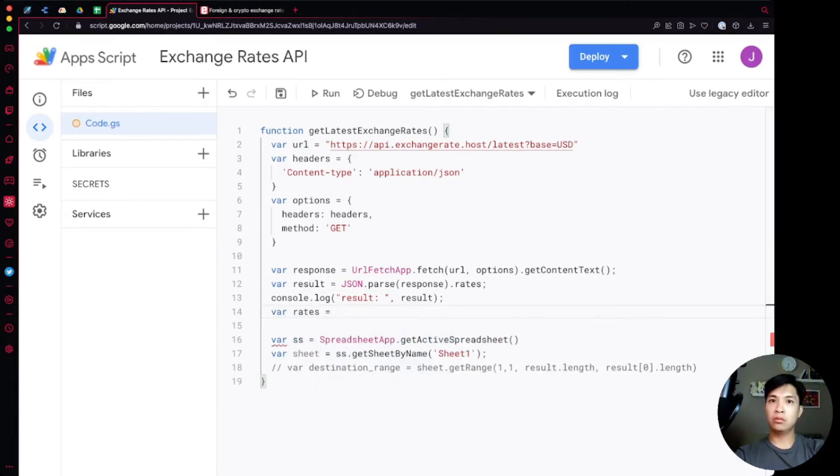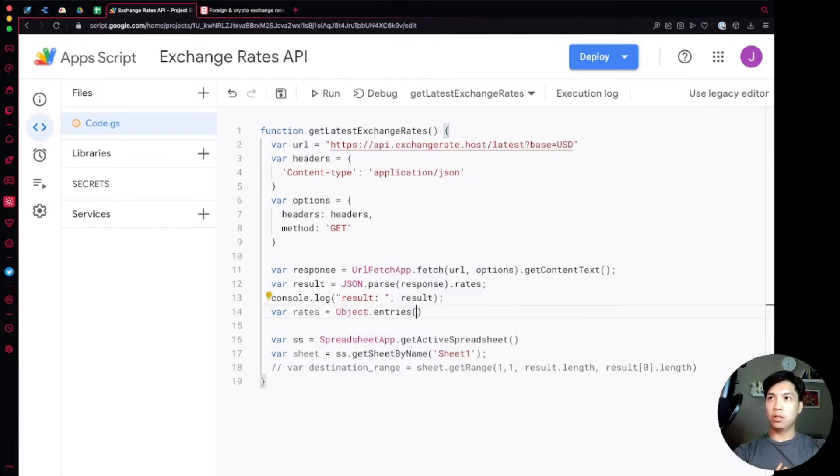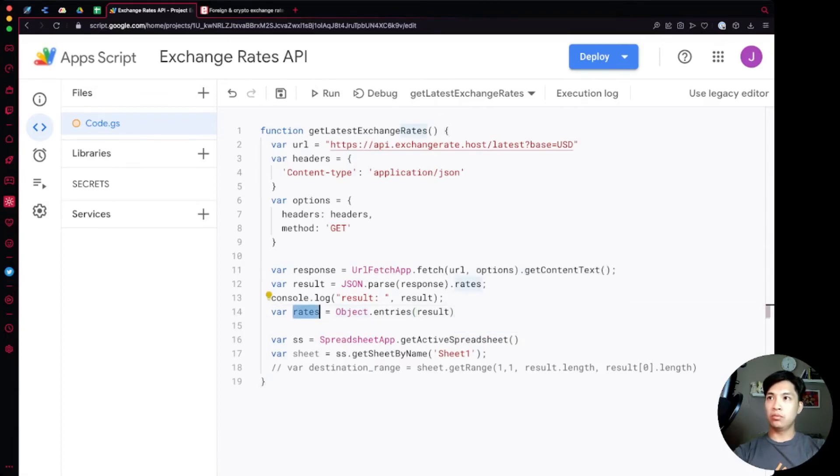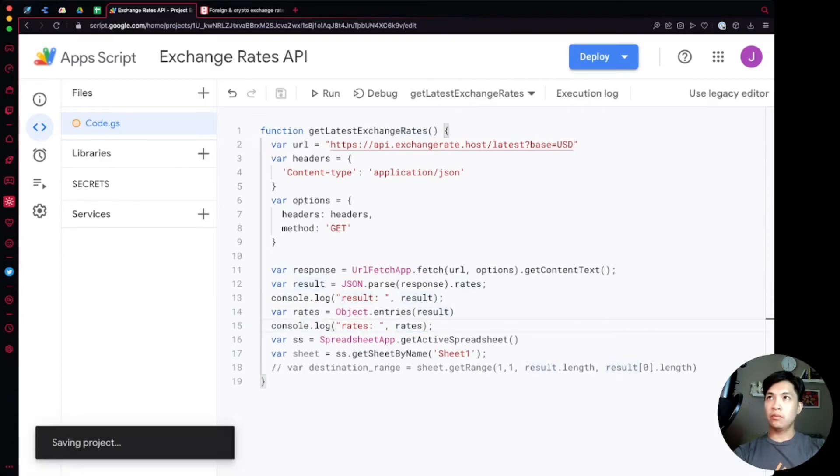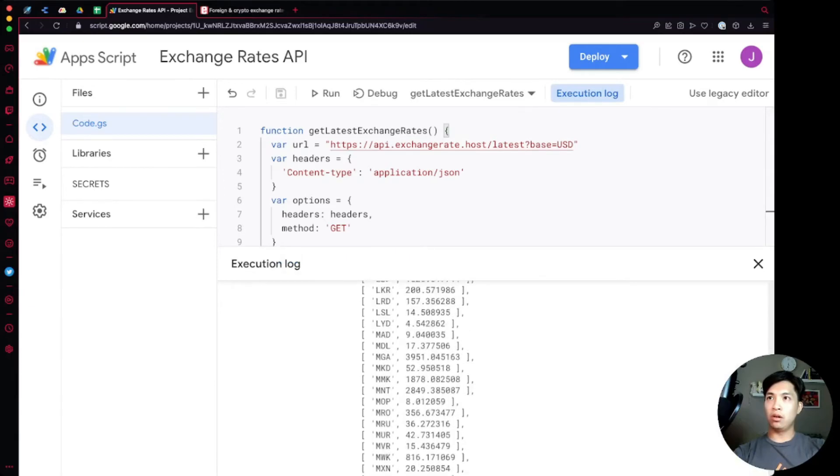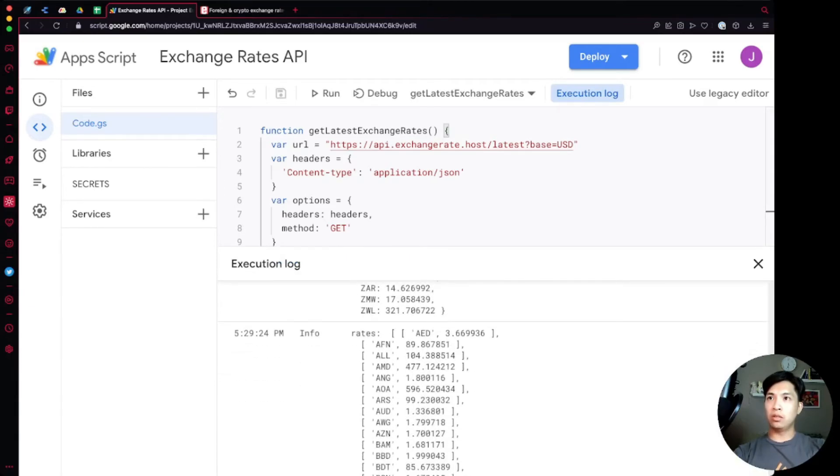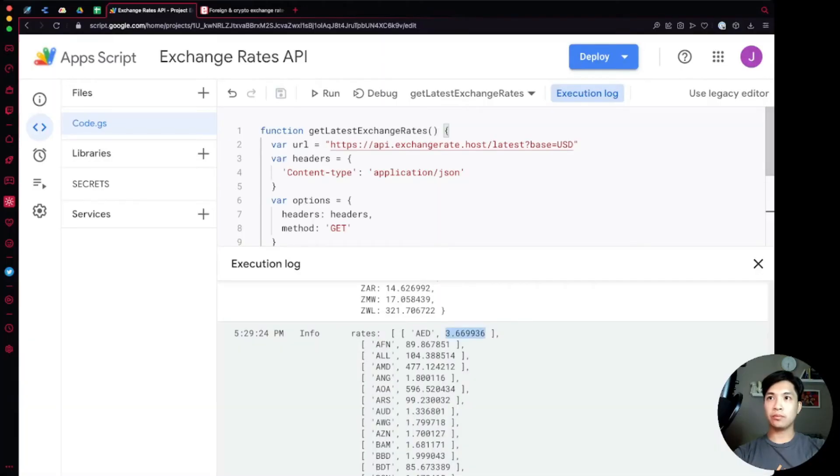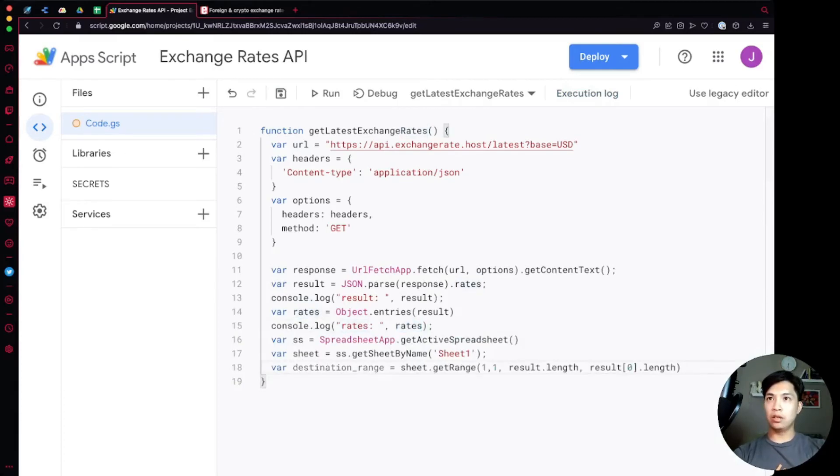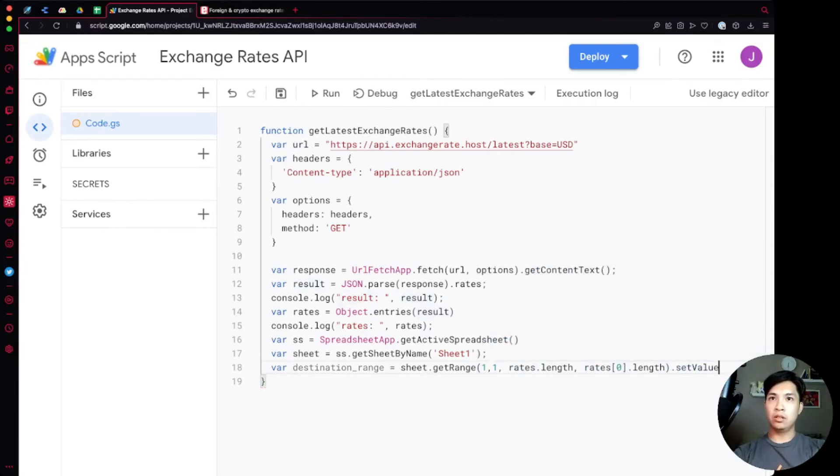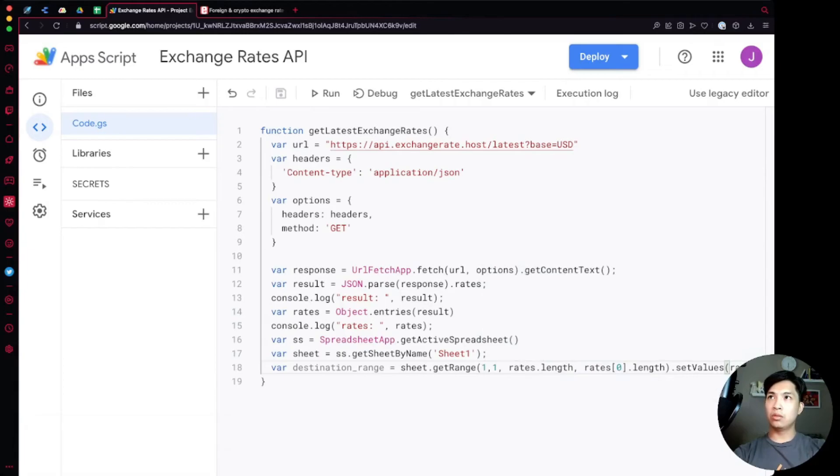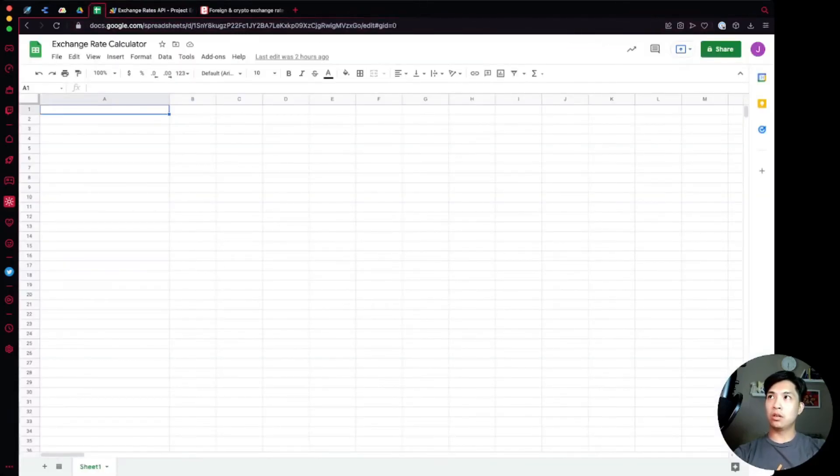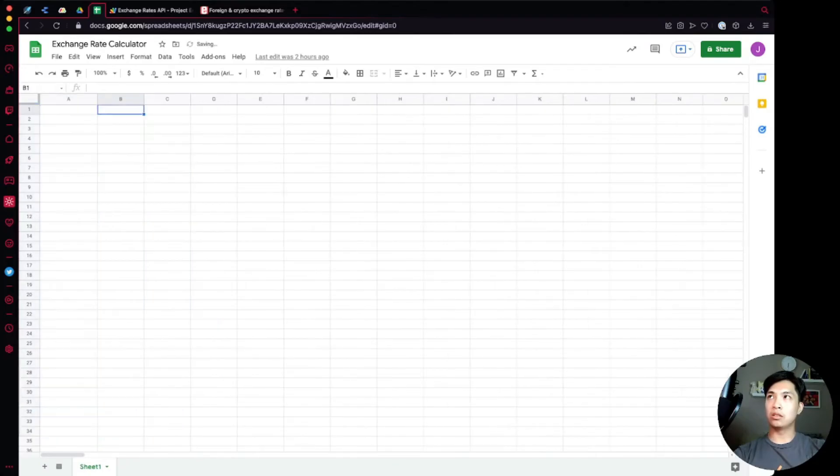Before we go any further let's go ahead and console.log our rates just to see what that looks like. Let's run that. Now we're going to see a nice little array of all the information that we're looking for, and for each one it's going to be position zero with the currency code and then the second position is the rate. Now that we have that we're going to update our destination range over here, so instead of results dot length it's going to be rates dot length and then rates zero dot length. And now we're going to say set values rates.